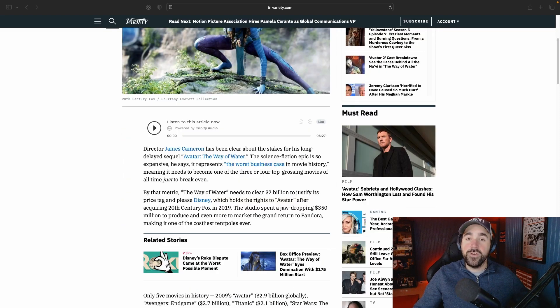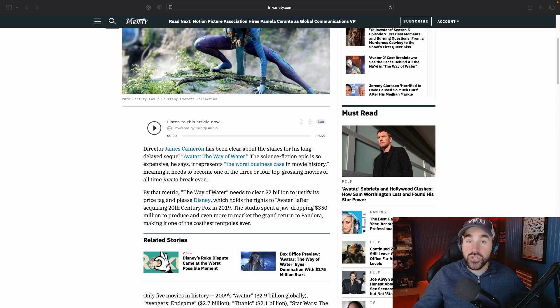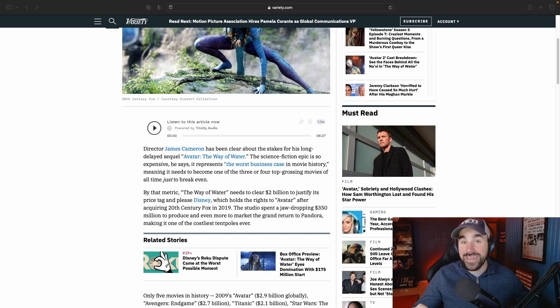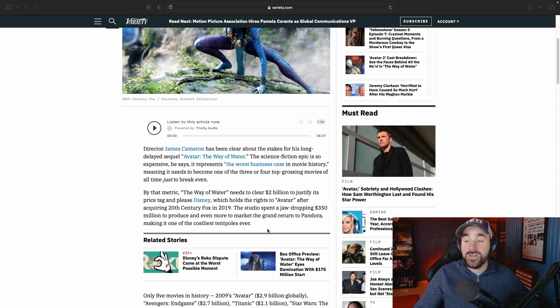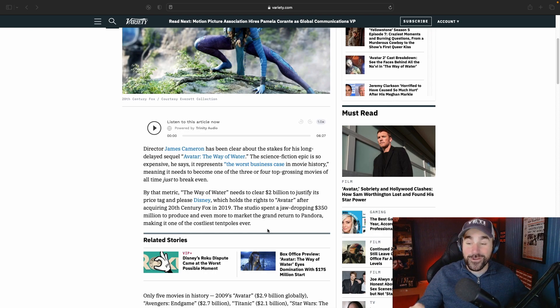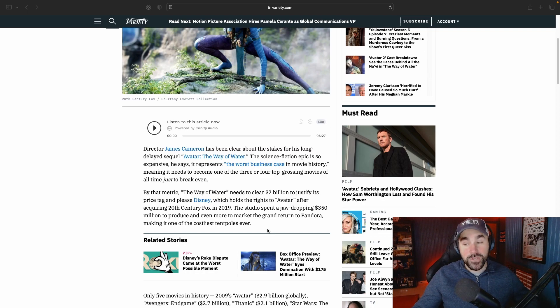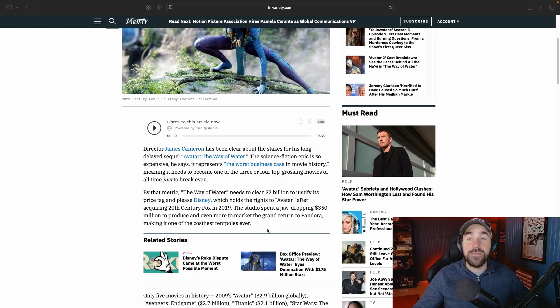If you're not aware, Avatar 2: The Way of the Water needs to clear at least 2 billion dollars just to break even. It says here at Variety that the studio spent a jaw-dropping 350 million dollars to produce and even more to market the grand return to Pandora. That is insane, a massive amount of money.